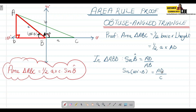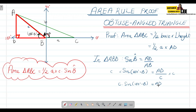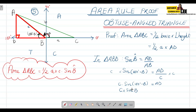We're trying to determine the length of AD, so we multiply both sides by c. This gives us AD equals c times sine of (180° − B). We know that in the second quadrant, sine is positive — using the CAST rule — so sine(180° − B) equals sine(B). Therefore AD equals c·sin(B).